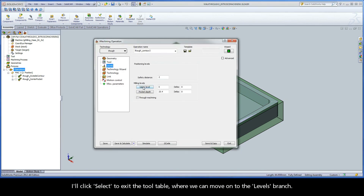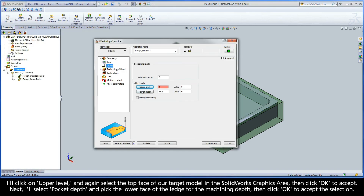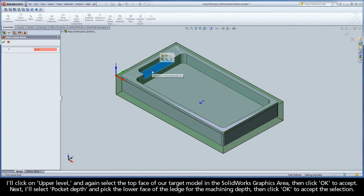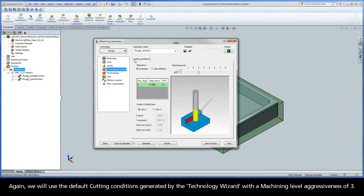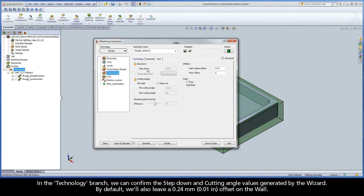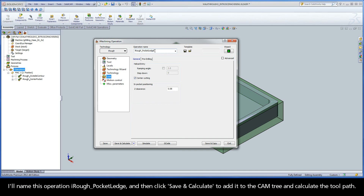We can move on to the Levels branch. I'll click on Upper Level and again select the top face of our target model in the SolidWorks graphics area, then click OK to accept. Next, I'll select Pocket Depth and pick the lower face of the ledge for the machining depth, then click OK to accept the selection. Again, we will use the default cutting conditions generated by the Technology Wizard with a machining level aggressiveness of 3. In the Technology branch, we can confirm the step-down and cutting angle values generated by the wizard. By default, we'll also leave a 0.24mm offset on the wall. In the Link branch, we'll leave the default settings, which don't apply to this particular geometry. iMachining will enter and exit the cut where it calculates best. I'll name this operation iRough Pocket Ledge, and then click Save and Calculate to add it to the cam tree and calculate the toolpath.